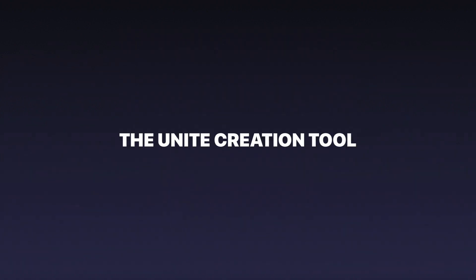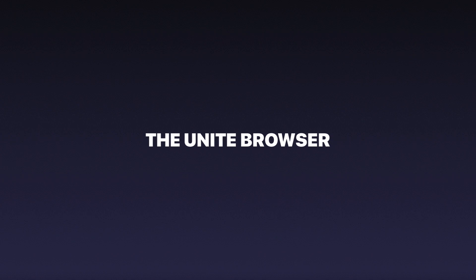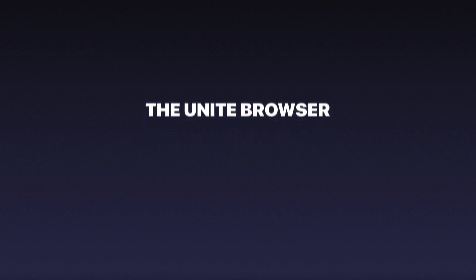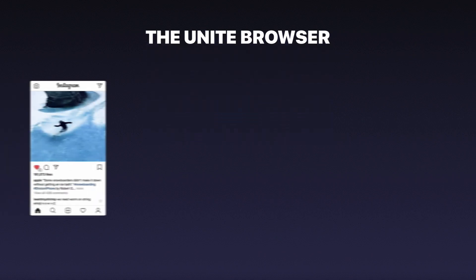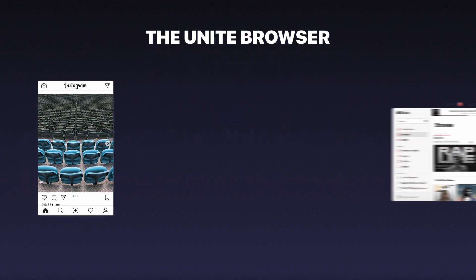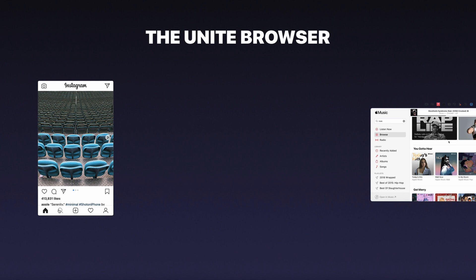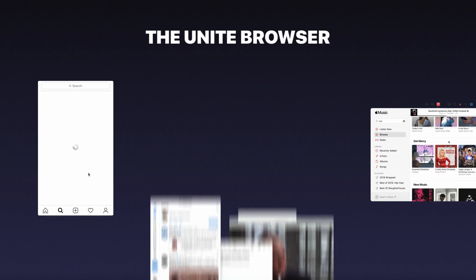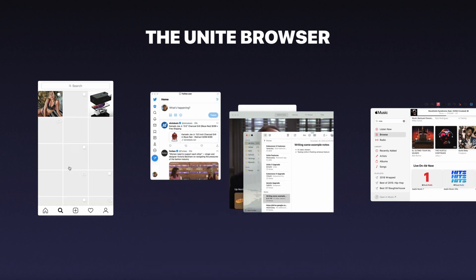Each Unite app is powered by the new WebKit-based Unite browser. With it you can do things like bring a mobile app to your desktop, put any app in the status bar, and even create floating windows.